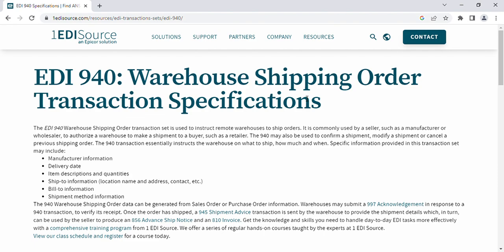The 940 transaction essentially instructs the warehouse on what to ship, how much, and when. Specific information provided in the transaction set may include manufacturer information, date information, item description and quantities, ship-to information containing location name, address, and contact name, bill-to information, and shipping method information.